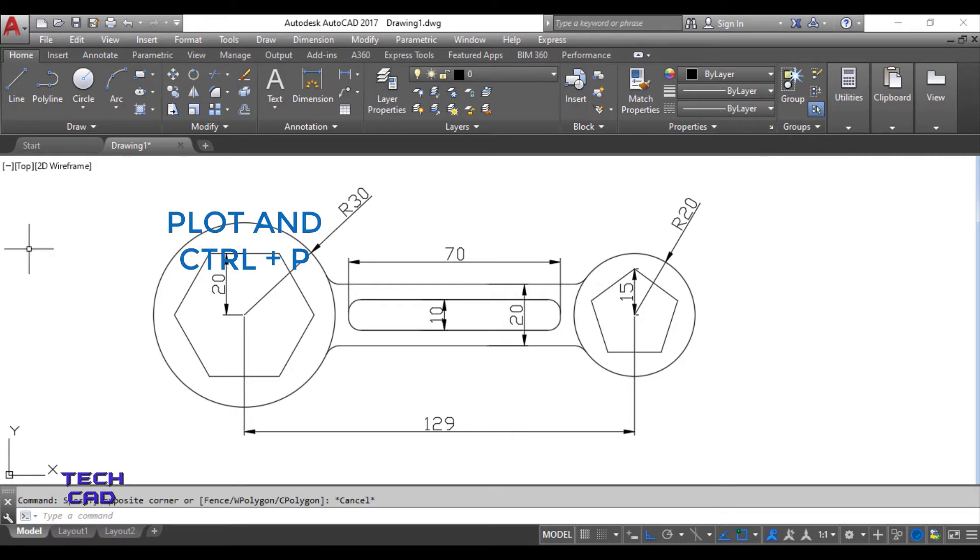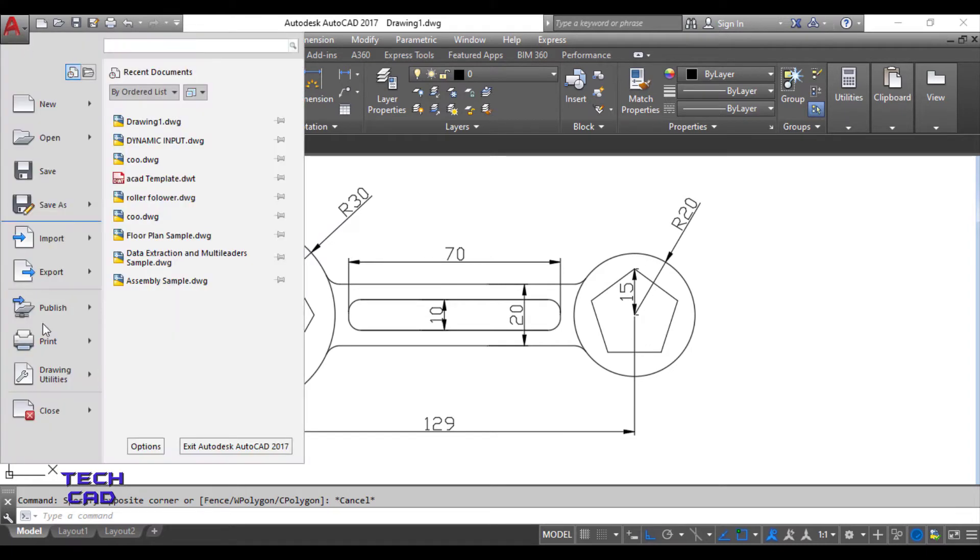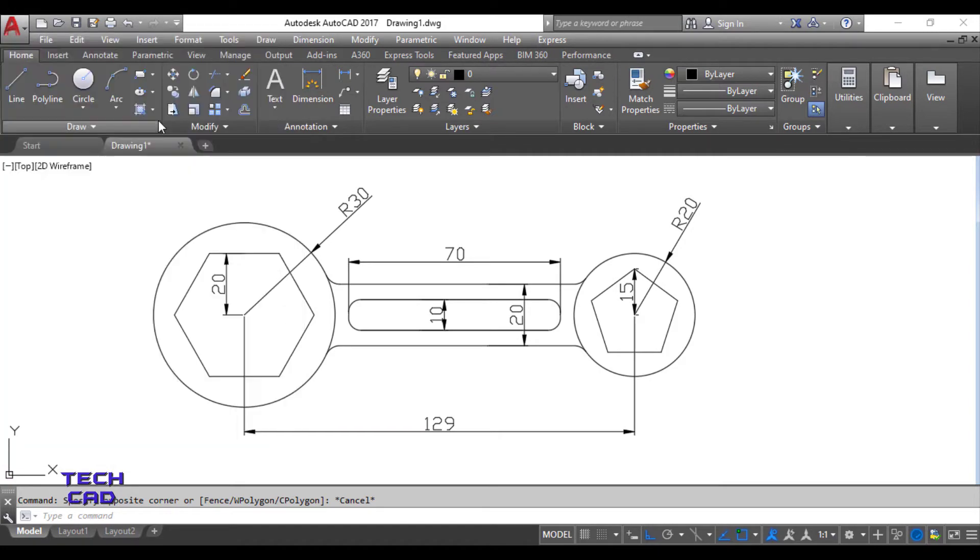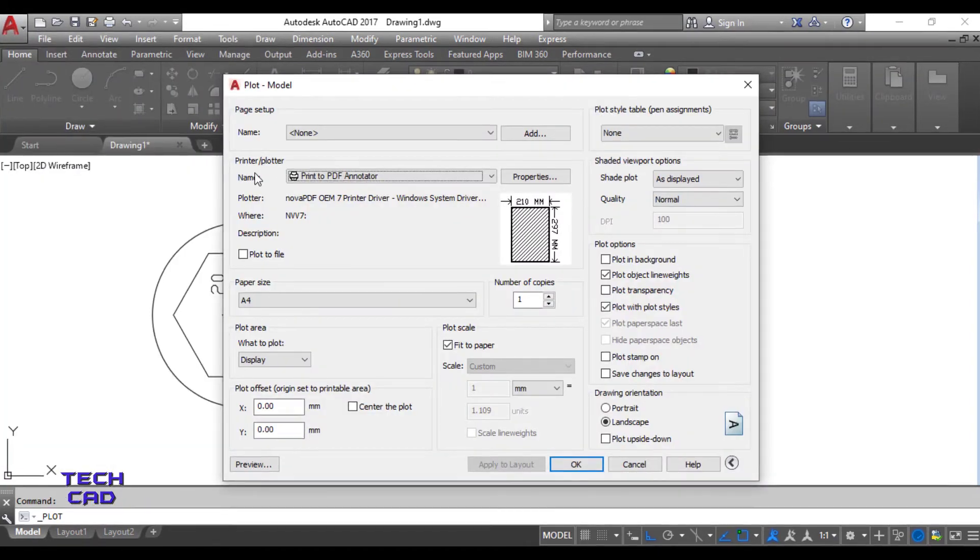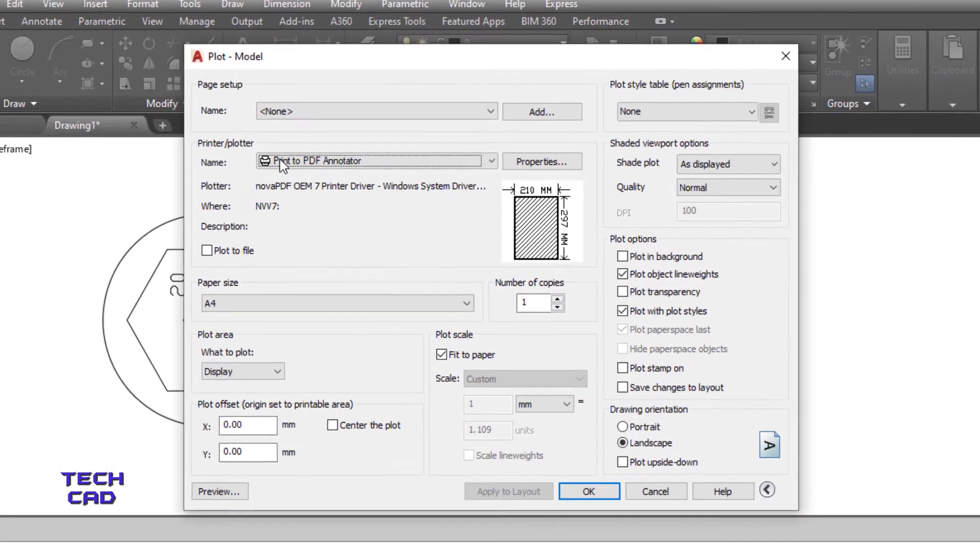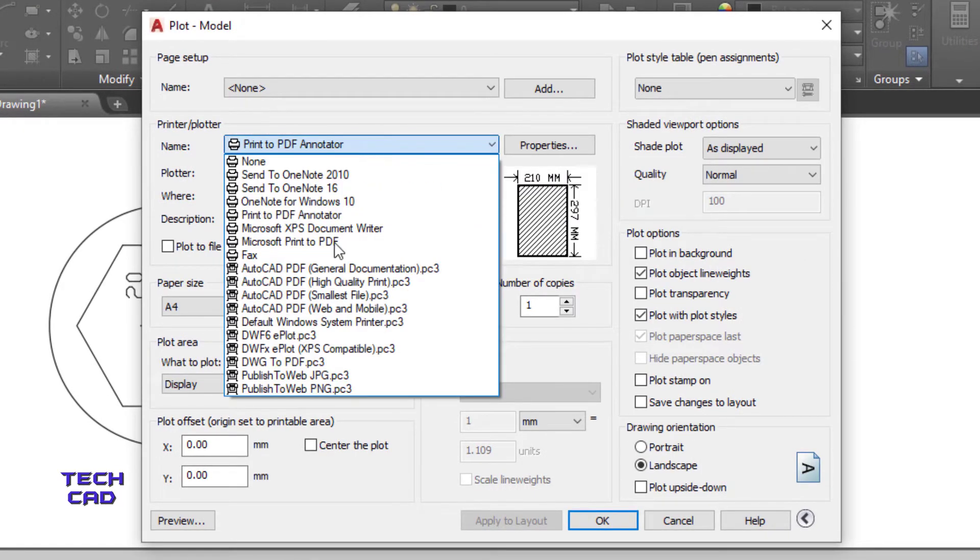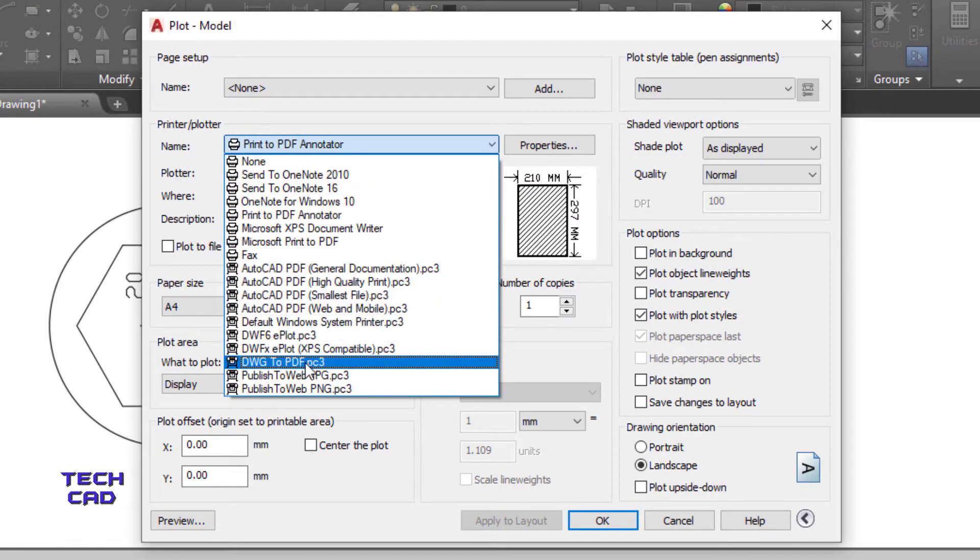There are two ways to save your file as a PDF in AutoCAD. First, you go for this one and go for the print and then plot. When you open the plot, here we have a name. Open this drop down menu and search the drawing to PDF.